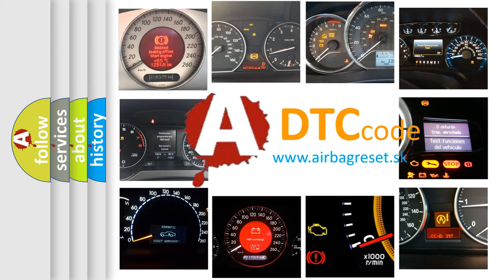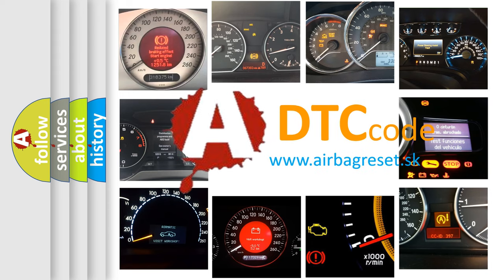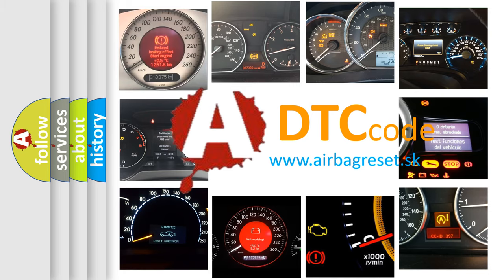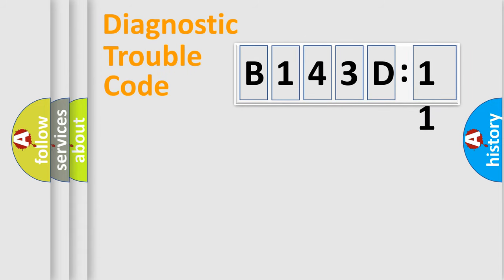What does B143D11 mean, or how to correct this fault? Today we will find answers to these questions together. Let's do this.